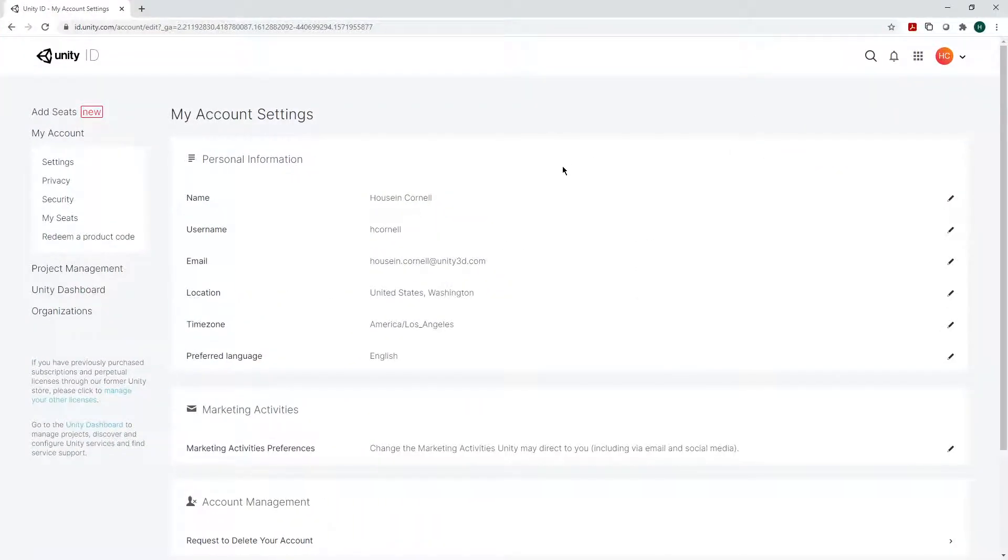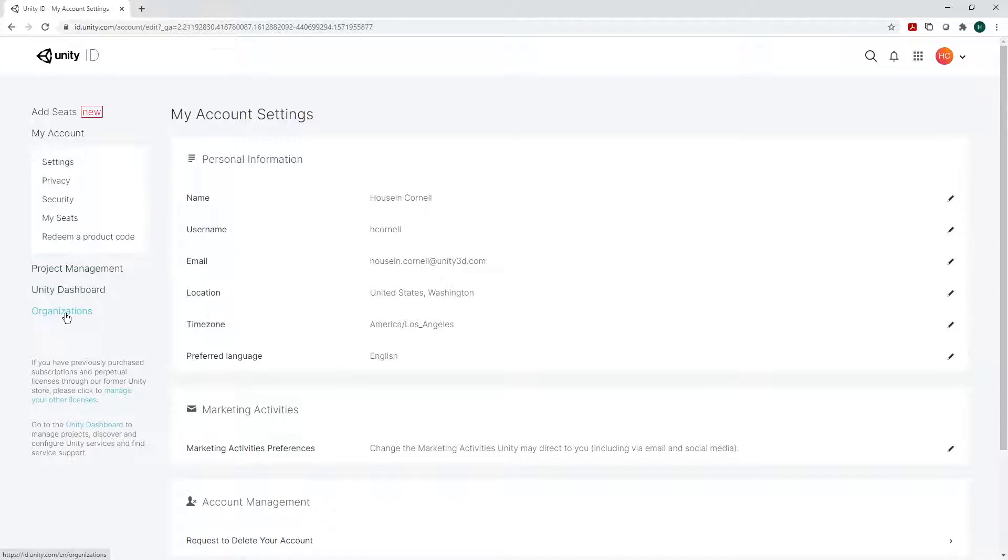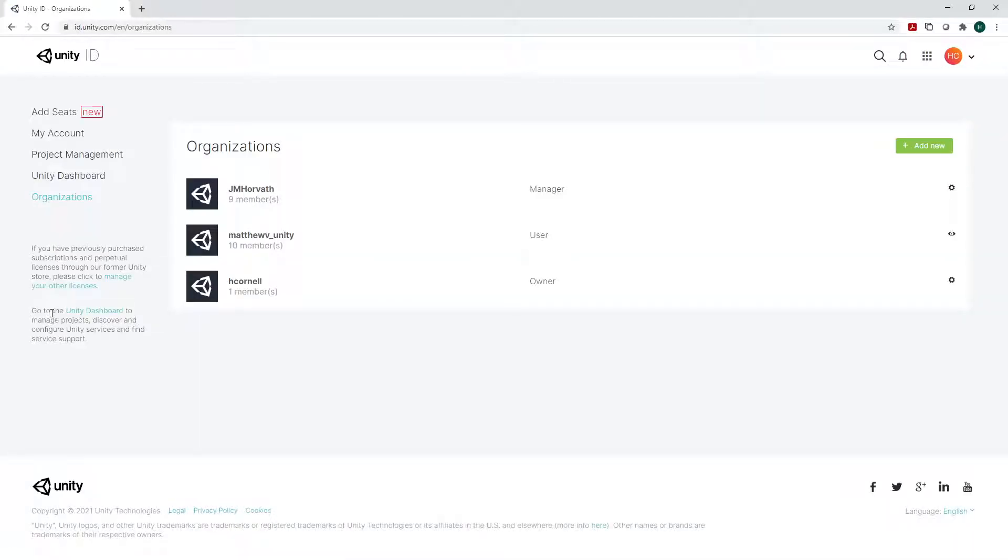I'm going to maximize so you can see the whole view, and we can go into our account. This is me personally, and the first thing I'm going to do is go down to my organizations and pick the correct organization that I'm working with.